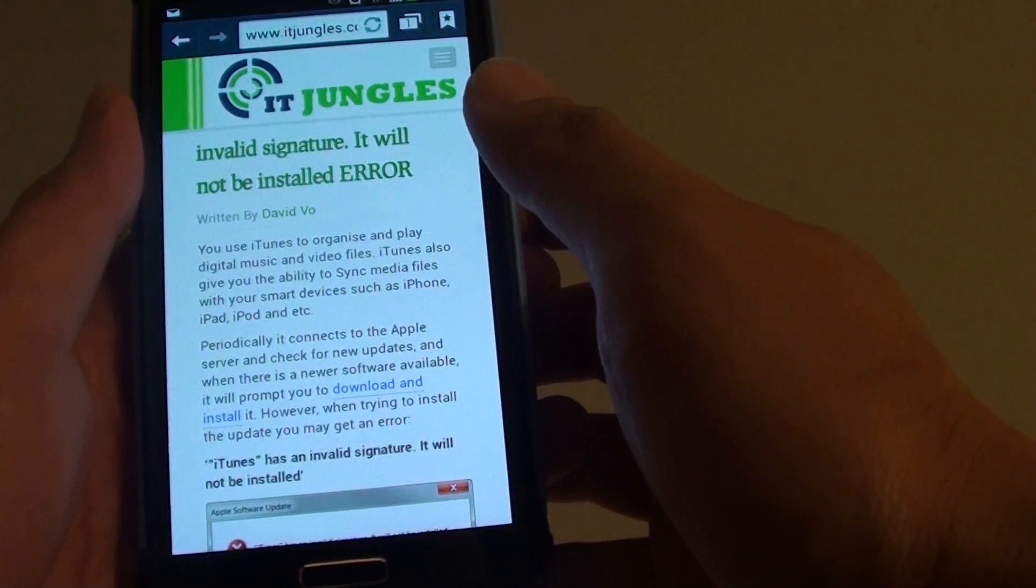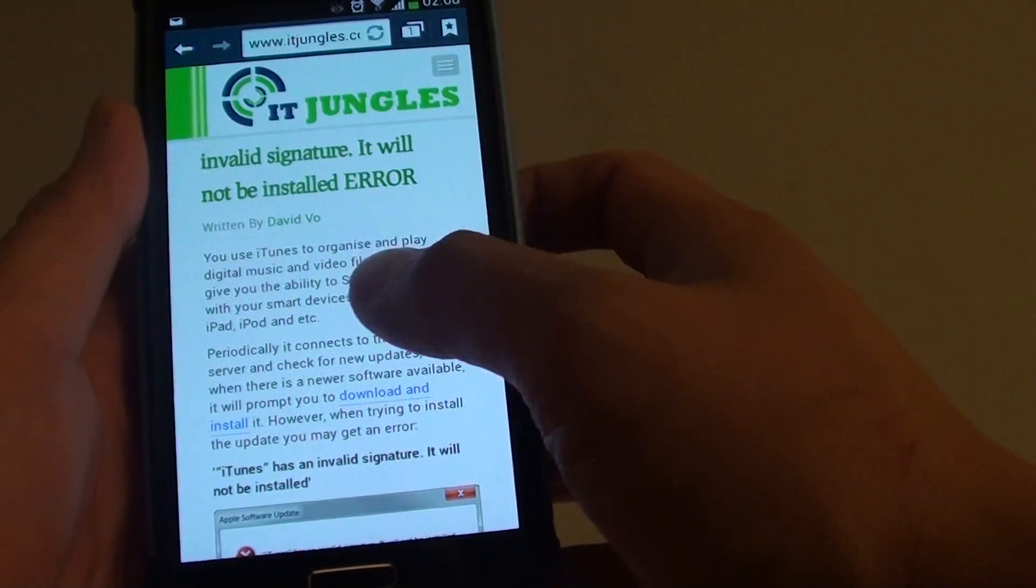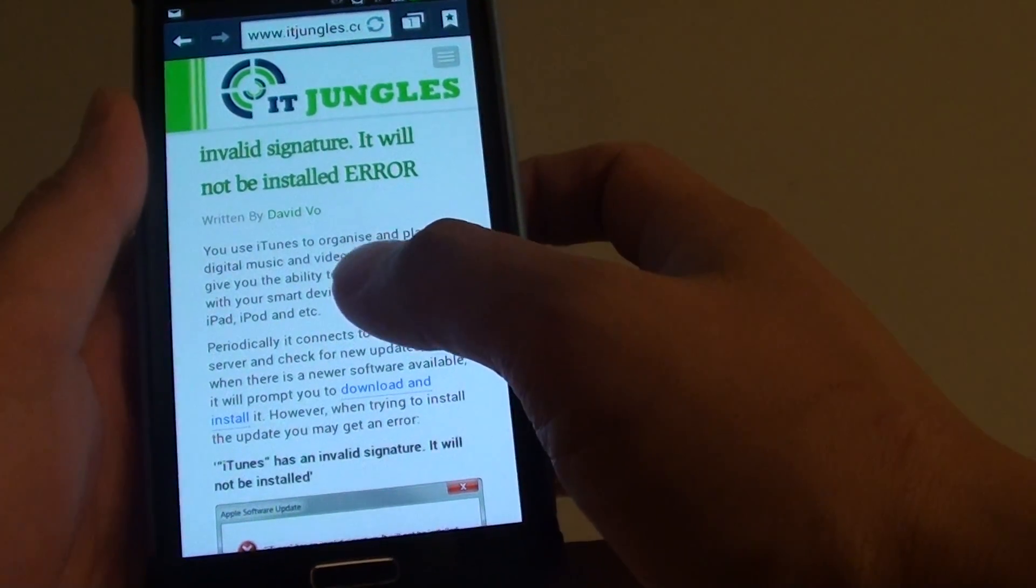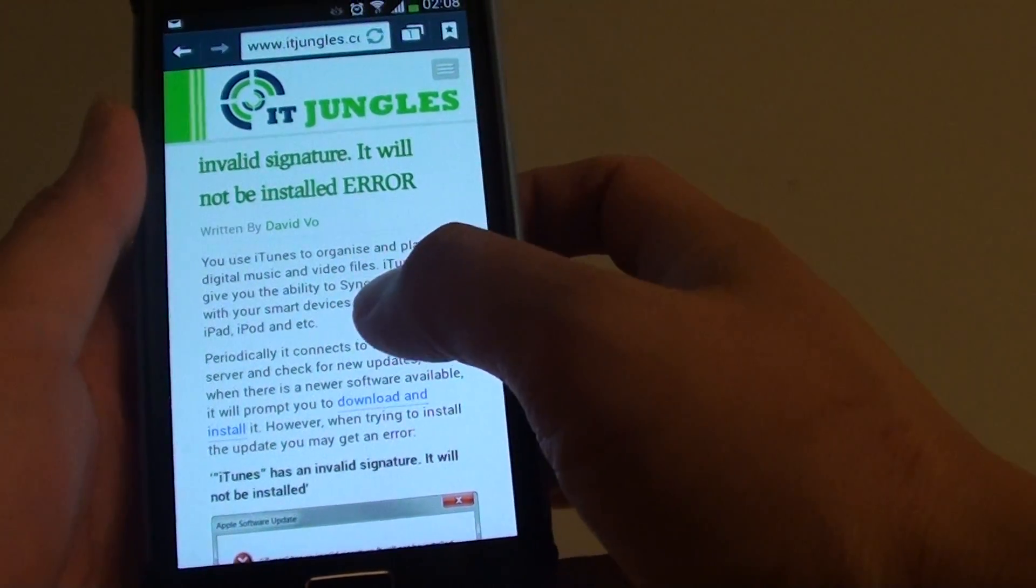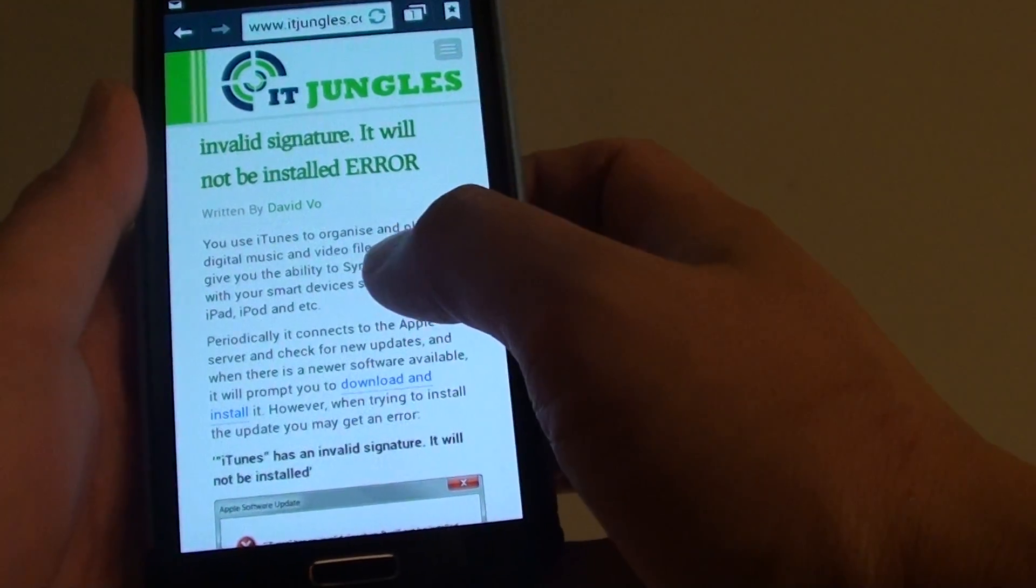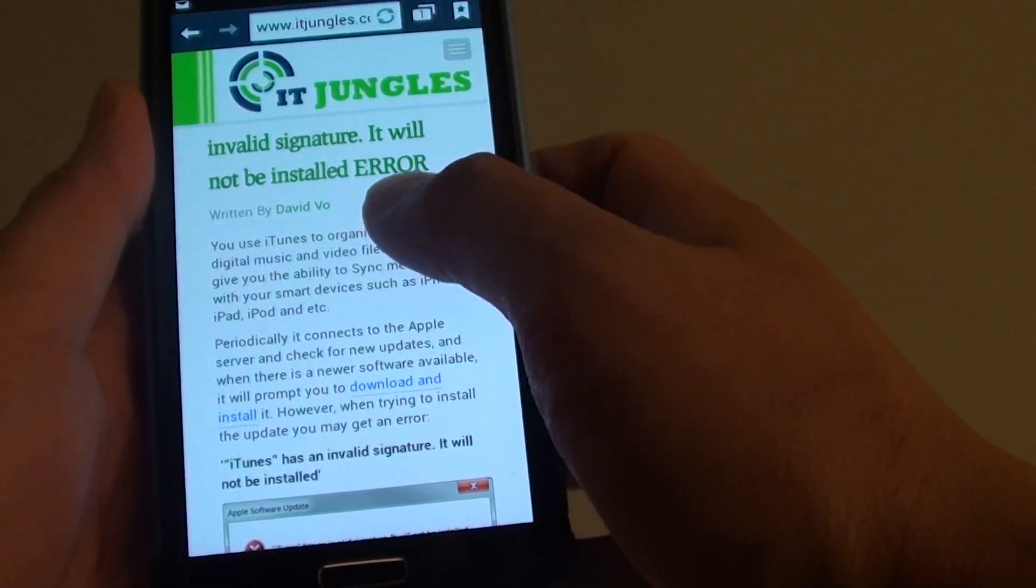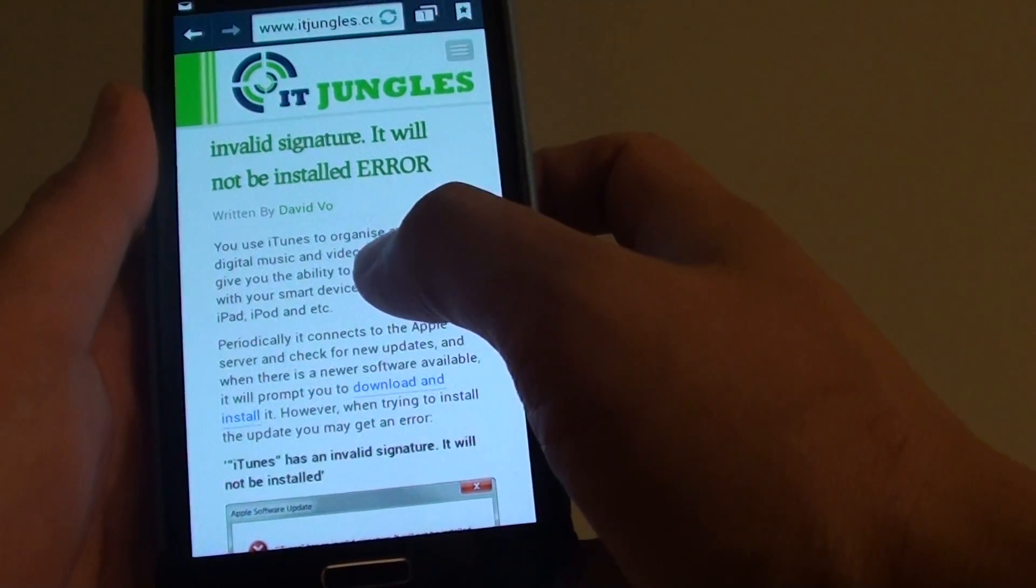In this video, I'm going to show you how to copy and paste a small paragraph of text into an S-memo app.